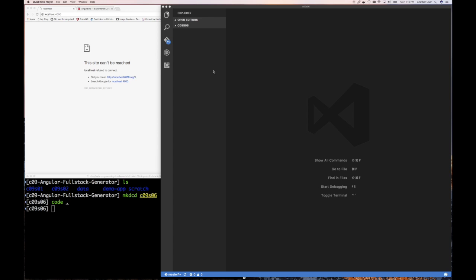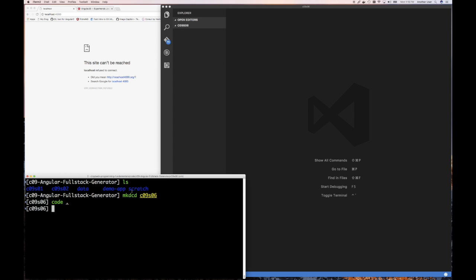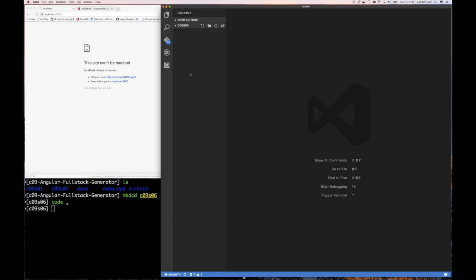We talked a little bit a few videos ago when I showed that in ES6 you have this class keyword, but you can create something that looks like a class in JavaScript that allows you to use 'new'. So here I am in my chapter 9 directory, and I'm going to create a subdirectory for today because we're not going to be using our demo app. We're going to write slightly different code just to understand this factory and service thing and the JavaScript constructor function.